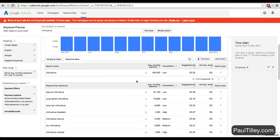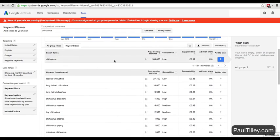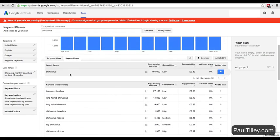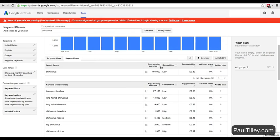Looking at chihuahua, we can see two really interesting things here. The word chihuahua has low competition - that's good and bad, and I'll tell you why in a second. But the other interesting thing is it's got a lot of average monthly searches, and that is good.